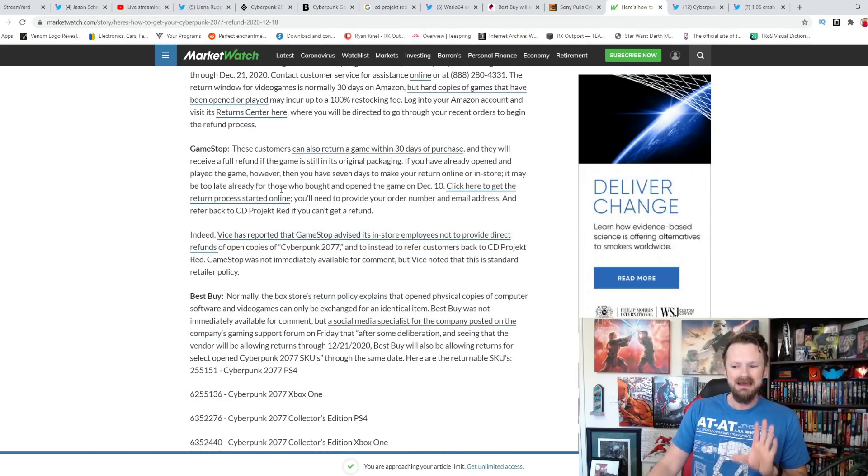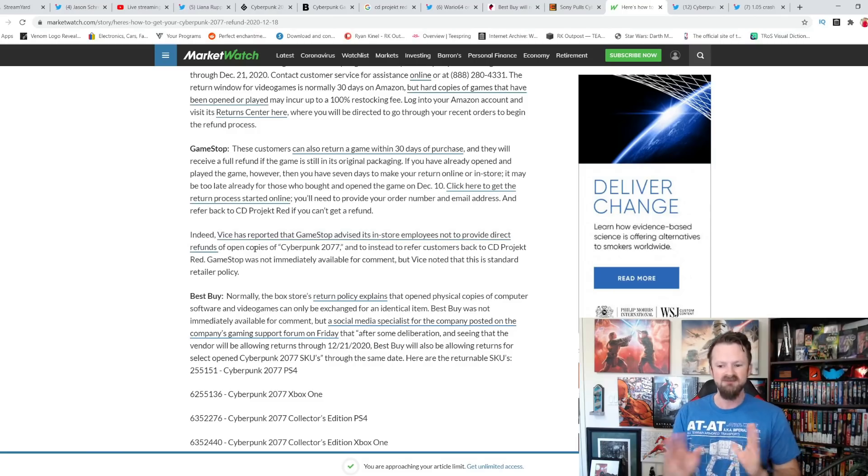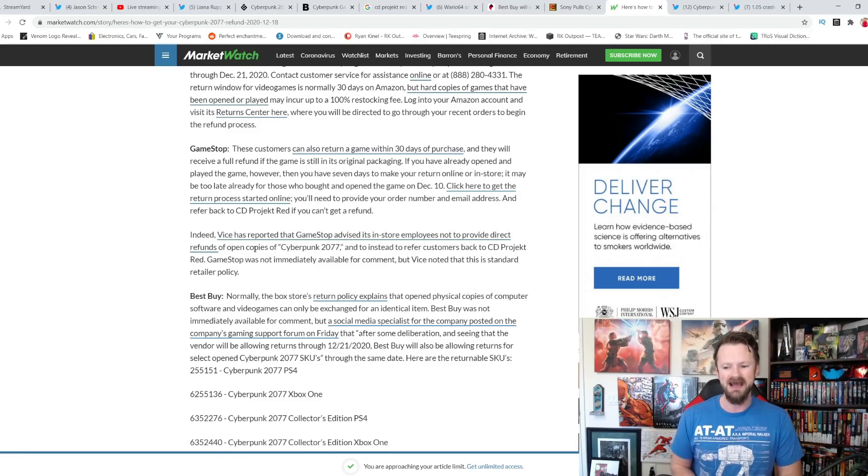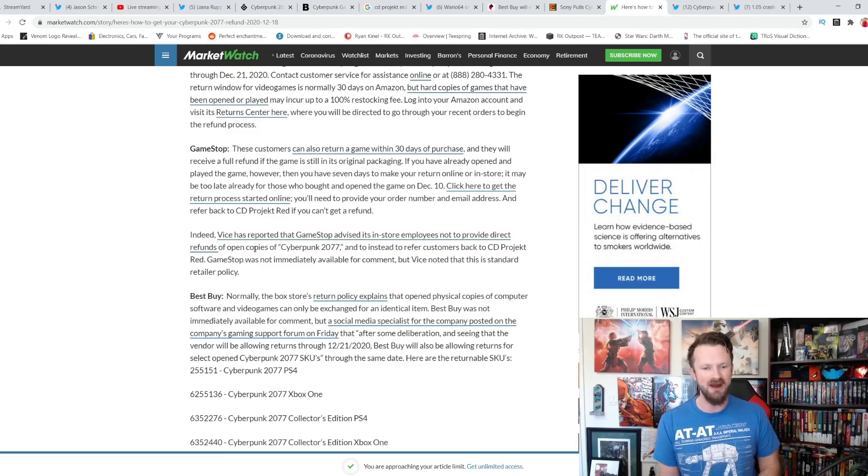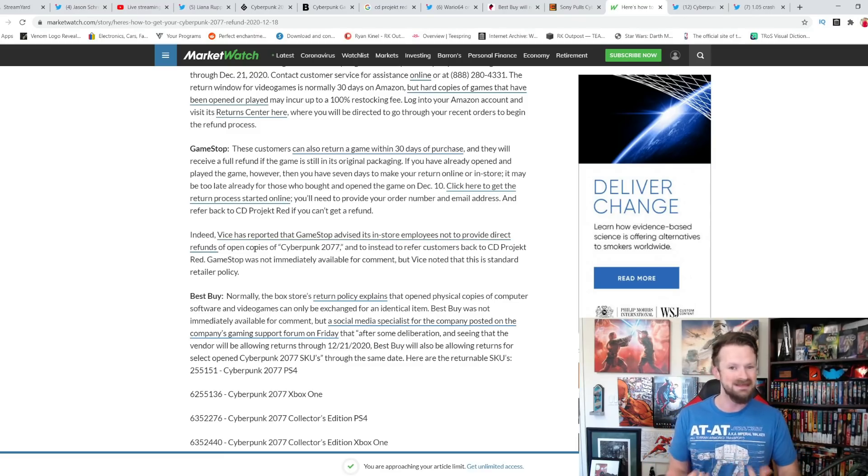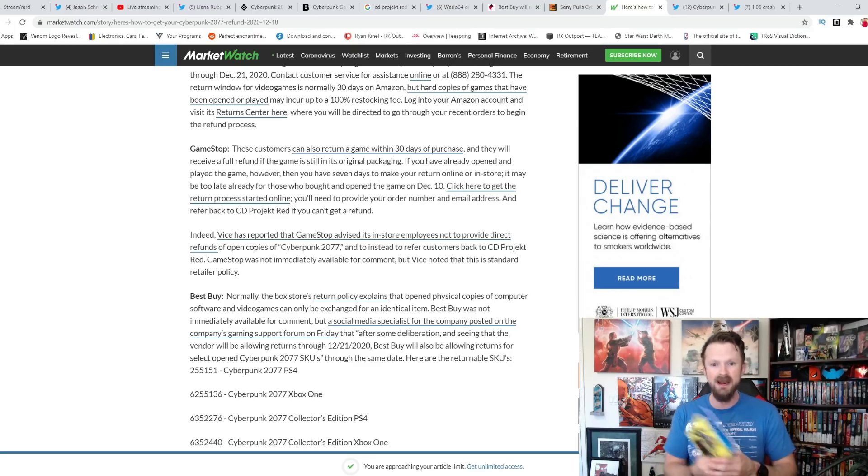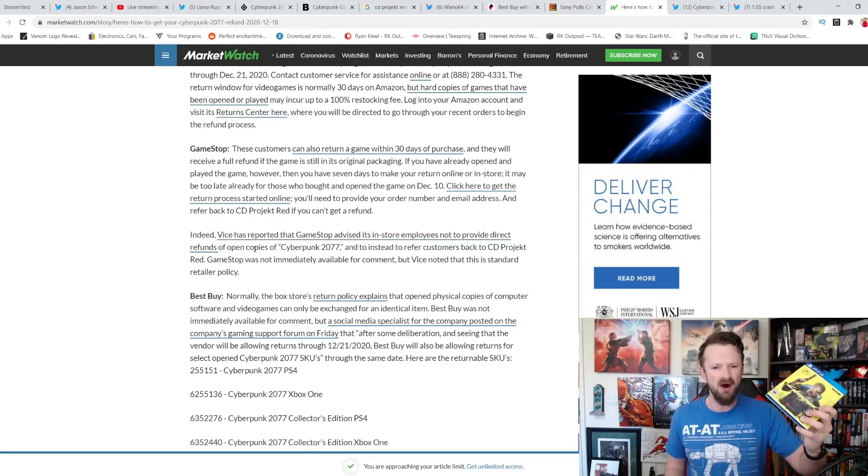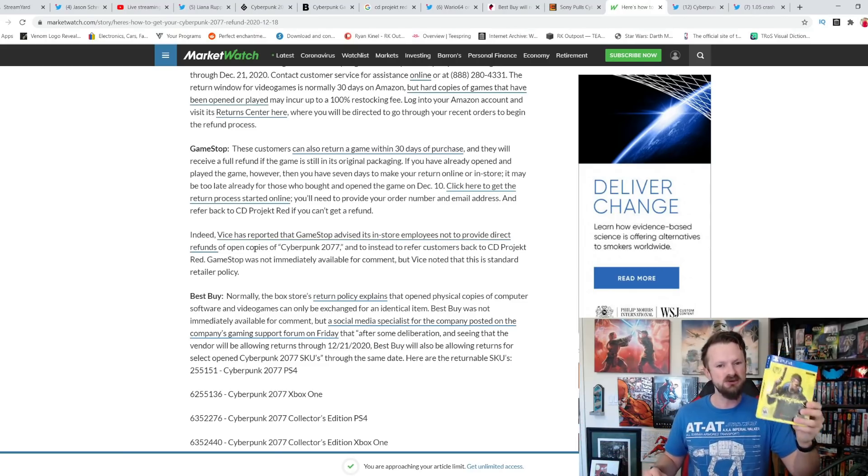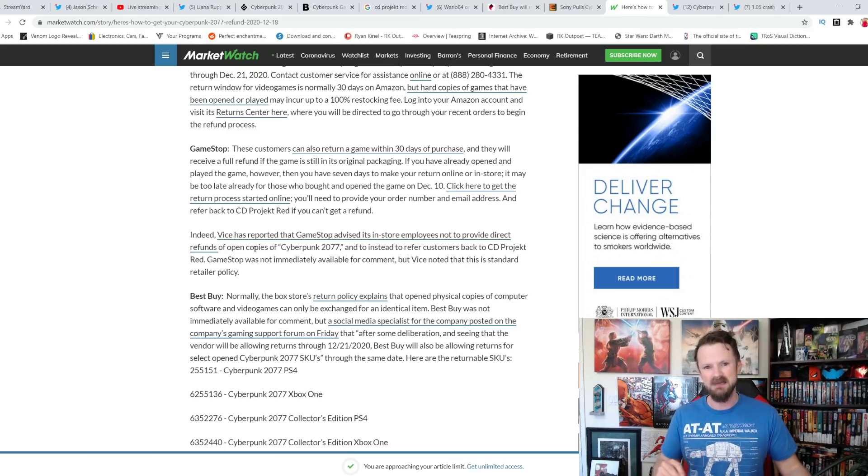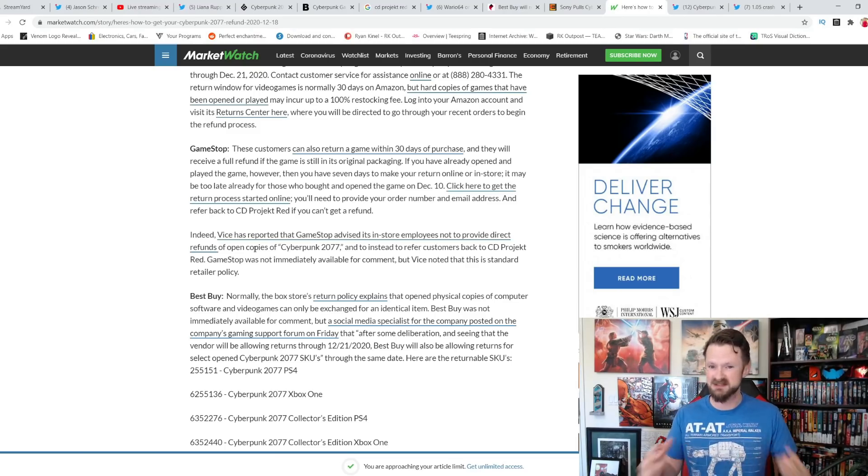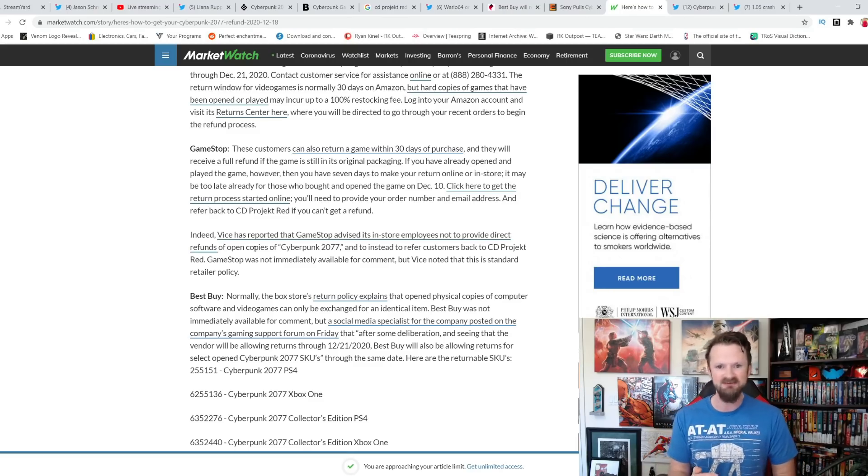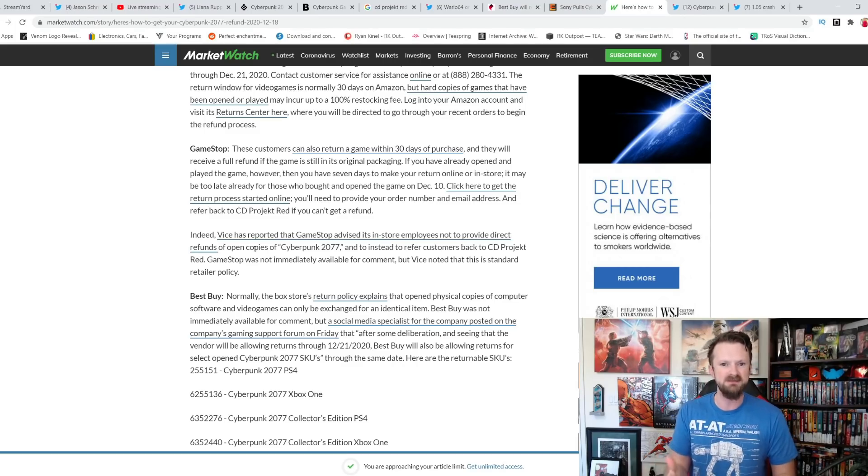GameStop is really the only one who is not doing it. Vice has reported GameStop invites its in-store employees not to provide direct refunds of open copies of Cyberpunk 2077 and refer customers back to CD Projekt Red. They said, that is what happened to me when I went to GameStop was where I got my PS4 copy, which again, I played it on PC. I pre-ordered this forever ago. Cyberpunk on PC is a different experience than this. Tried to return it. They said, no dice. That is why I am stuck in the email chain. Evidently, for some people, they did make some exceptions. They did return some open copies if you had bought it within seven days.